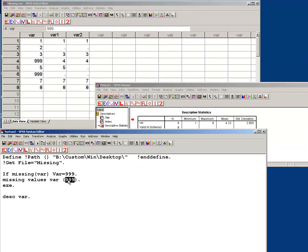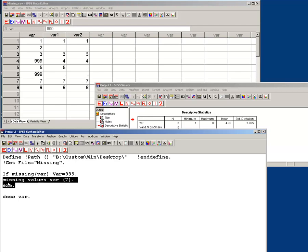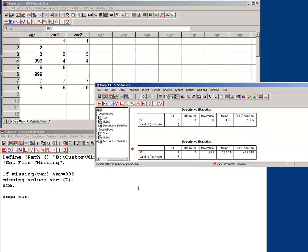Now let's say, define missing values var, let's make 7 the missing value. We're going to stick with one right now, and I run this. Now when I run this one, notice my maximum is now 999, and my mean, of course, is a crazy value.